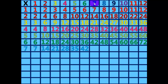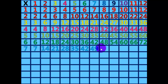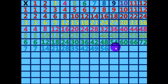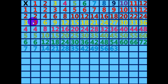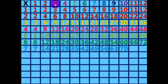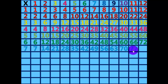7 times 7 equals 49. 7 times 8 equals 56. 7 times 9 equals 63. 7 times 10 equals 70. 7 times 11 equals 77. 7 times 12 equals 84.